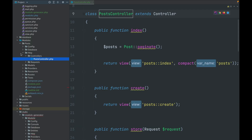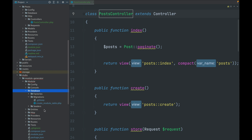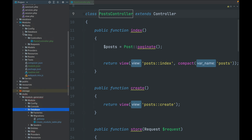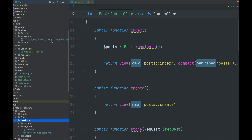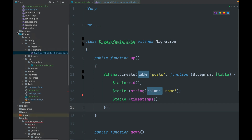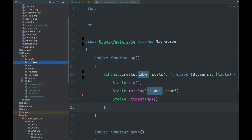The package also handles the database migration. In the stub file's database folder there's a migration called create_module_table, and it gets replaced with the name of the module. Because it's a migration it also gets prefixed with a timestamp, so it's in the correct migration format. You can see it has created the actual table structure as well.